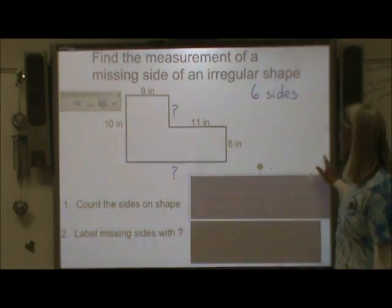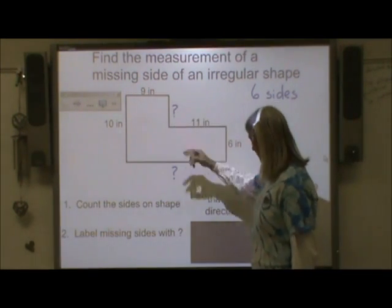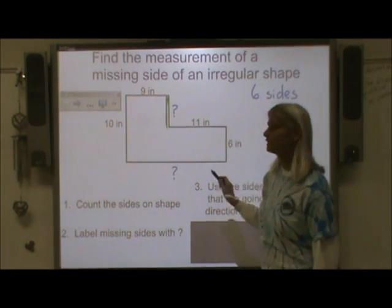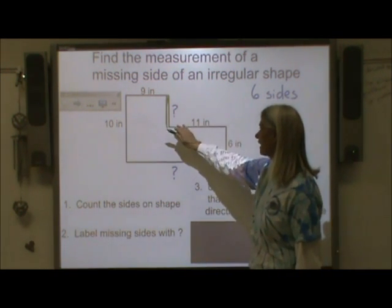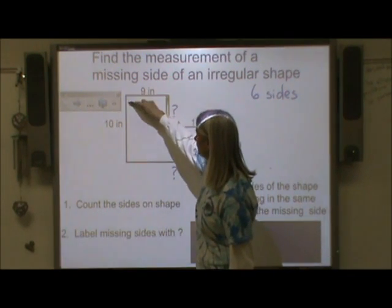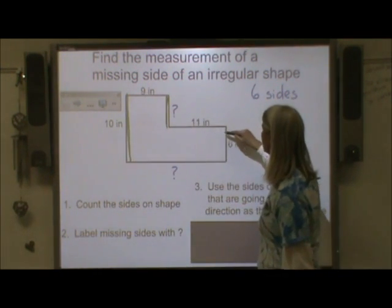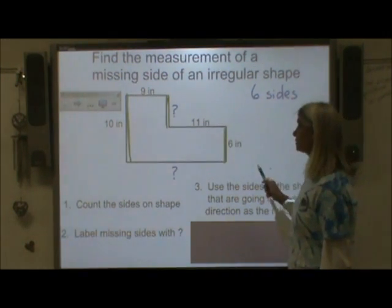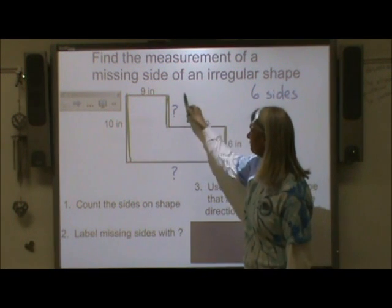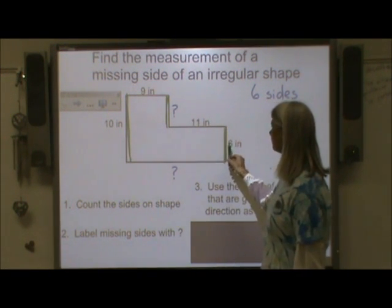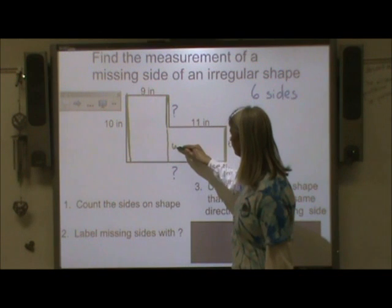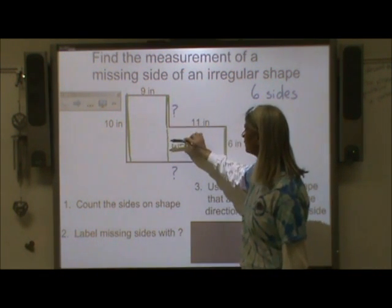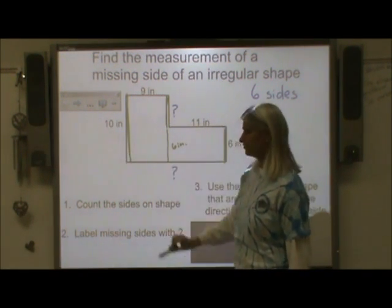The next thing I need to do is look at this side and try to find it. I need to look at the sides of this shape that go in that same direction to help me find this missing side. So I'm going to look at this vertical line here — the ten-inch side — and this vertical line, which is the six-inch side. If I move this six-inch line over, that helps me visualize and see that my missing side plus this six-inch side should equal my ten-inch side.